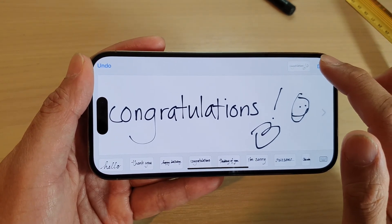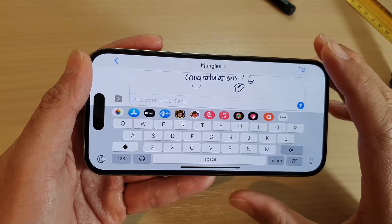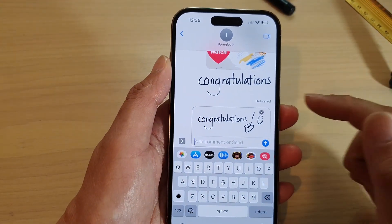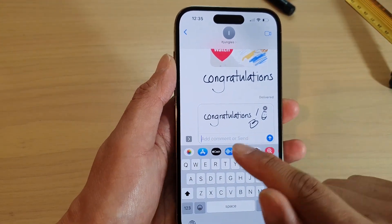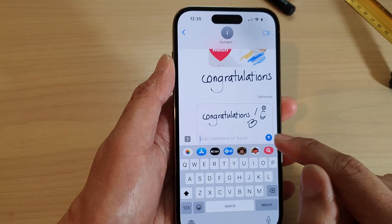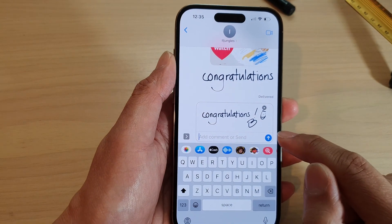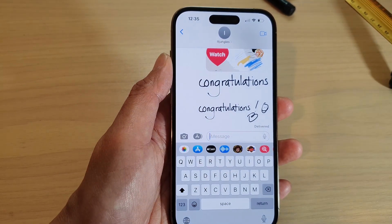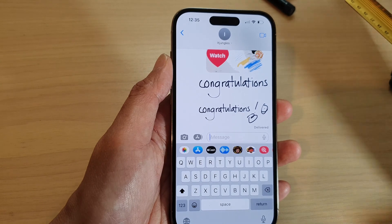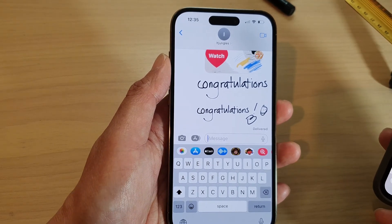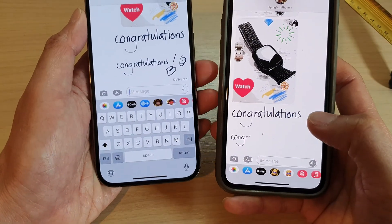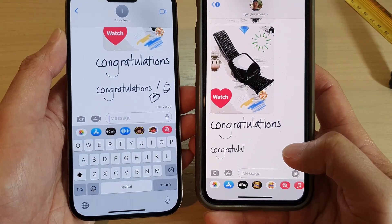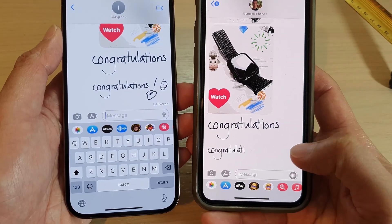Then tap Done, turn your phone back to portrait mode, and you can add additional text or just leave it blank and tap the Send button. On the receiving end of the device, you will see that handwritten text message.